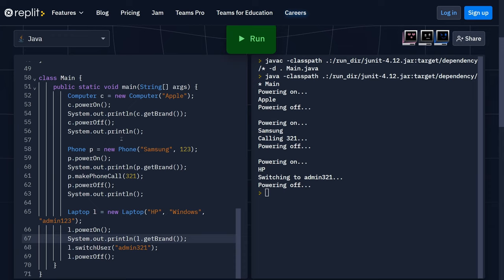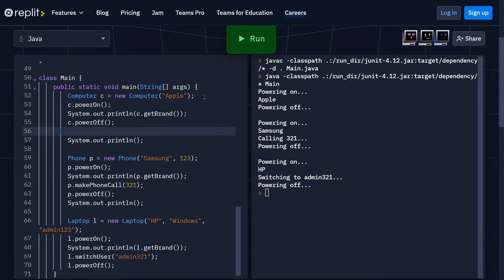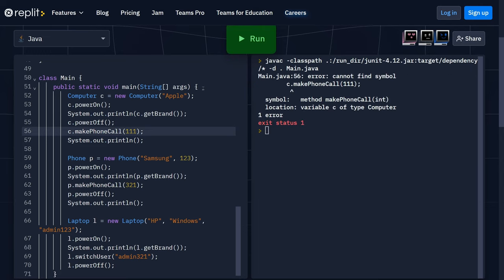Now, inheritance only goes one way. A subclass inherits a parent superclass, but we cannot access — for instance — the makePhoneCall method using a computer object. If I write 'C dot makePhoneCall(111)', this will raise an error telling us that we cannot call the makePhoneCall method of type computer — it was defined in the subclass phone. Same thing with switchUser, which will also raise a similar error. A computer is the parent class of phone and laptop, so a phone is a computer and a laptop is a computer, but not the other way around.